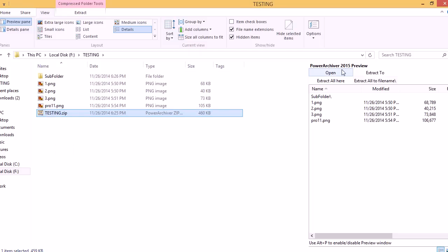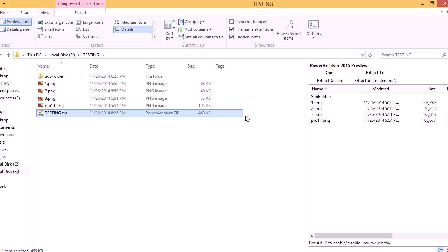And clicking the Open button will open this archive in the main PowerArchiver program. So, as you can see, PowerArchiver Mini allows you to work with your archives, preview them, extract them, open them, all without having to turn on the main PowerArchiver program, saving you a lot of time.